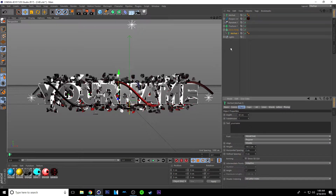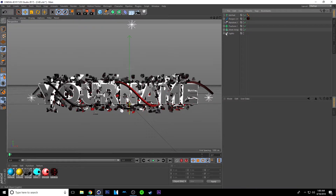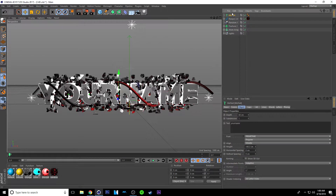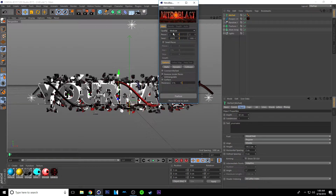From here, pretty much what you're going to do now is add the cracking effect, which is NitroBlast. It's this background here but we're just going to add it onto the text as well. All you want to do is click on your text — this top one here — and you want to go to Plugins, then NitroBlast, and click NitroBlast Main. From there you can just change the pieces to 50 — I recommend 50, that's what works well.